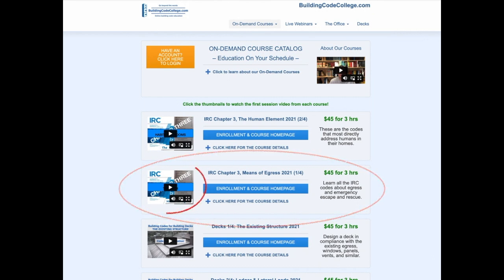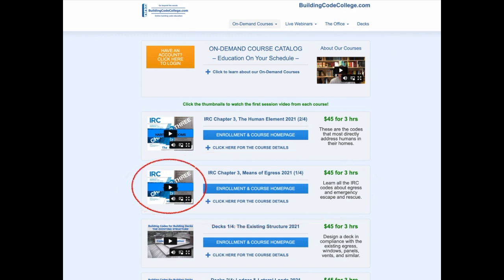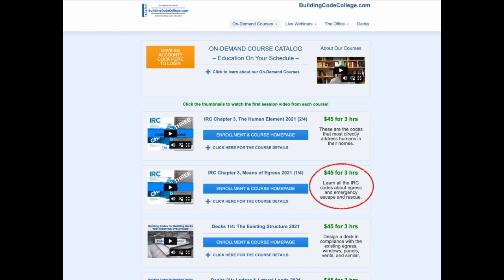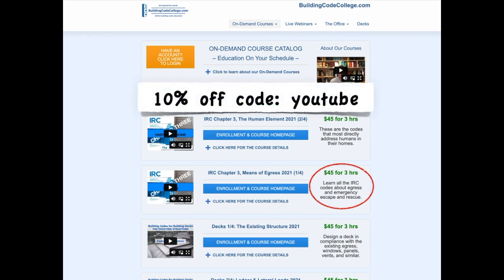You can watch the first course video by simply clicking the thumbnail image. For four months of 24/7 access to the full three-hour ICC approved course, it's only $45 and a few clicks away. You can get 10% off any enrollment at buildingcodecollege.com using the coupon code YOUTUBE.